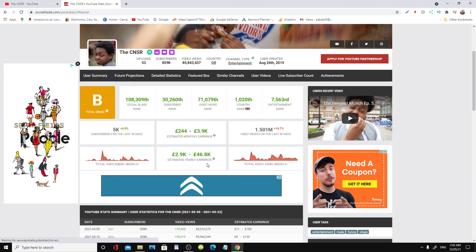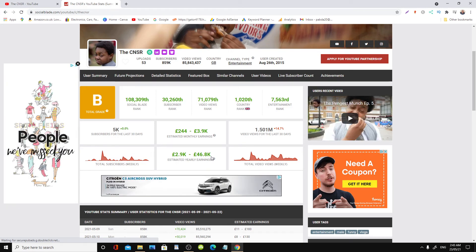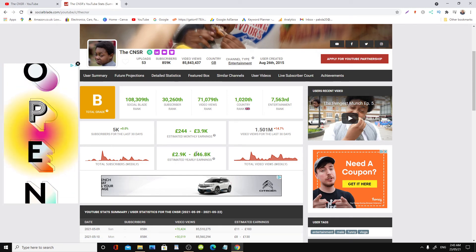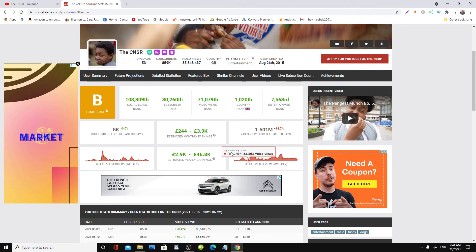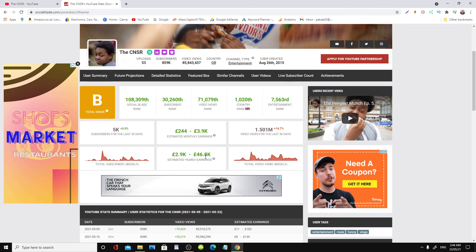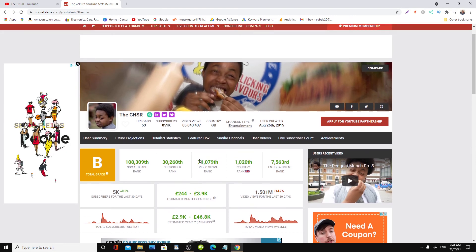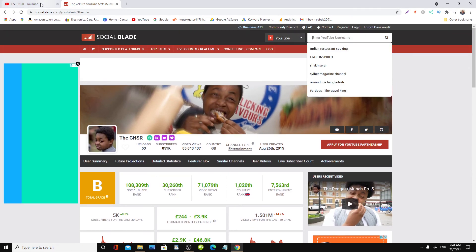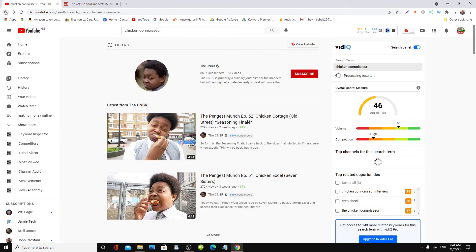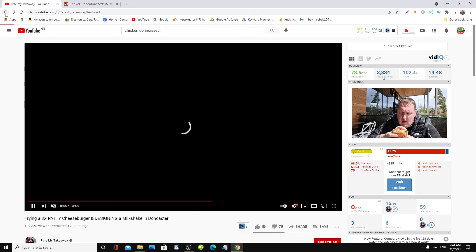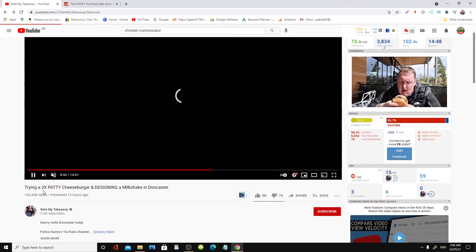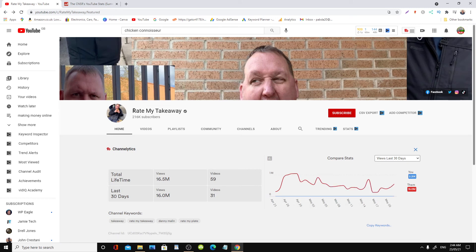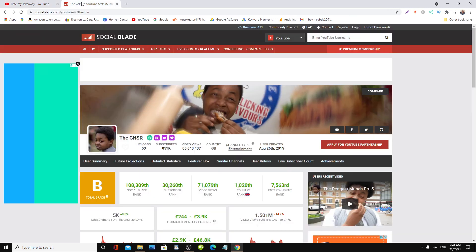There we go. Now here we are. As you can see, Social Blade is predicting he's earning about 46,000 pounds per annum. I believe roughly he's earning about 20,000 plus easily. And if we look at the other guy, Rate My Takeaway, let's go back.